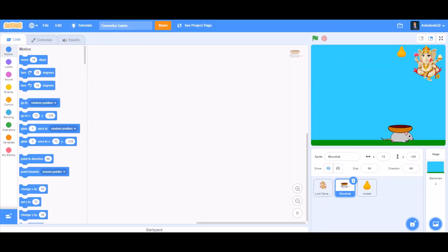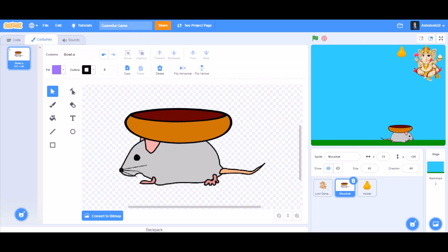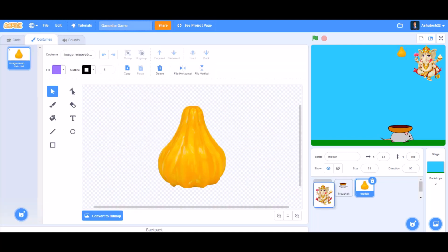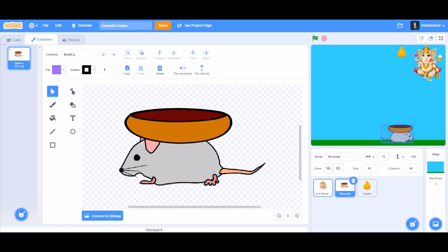Hello everyone, welcome back to my channel. Happy Diwali to all of you. Today we'll be coding a Ganesha game in Scratch 3.0. So now let's get started. First, you can take the sprites like the modak,